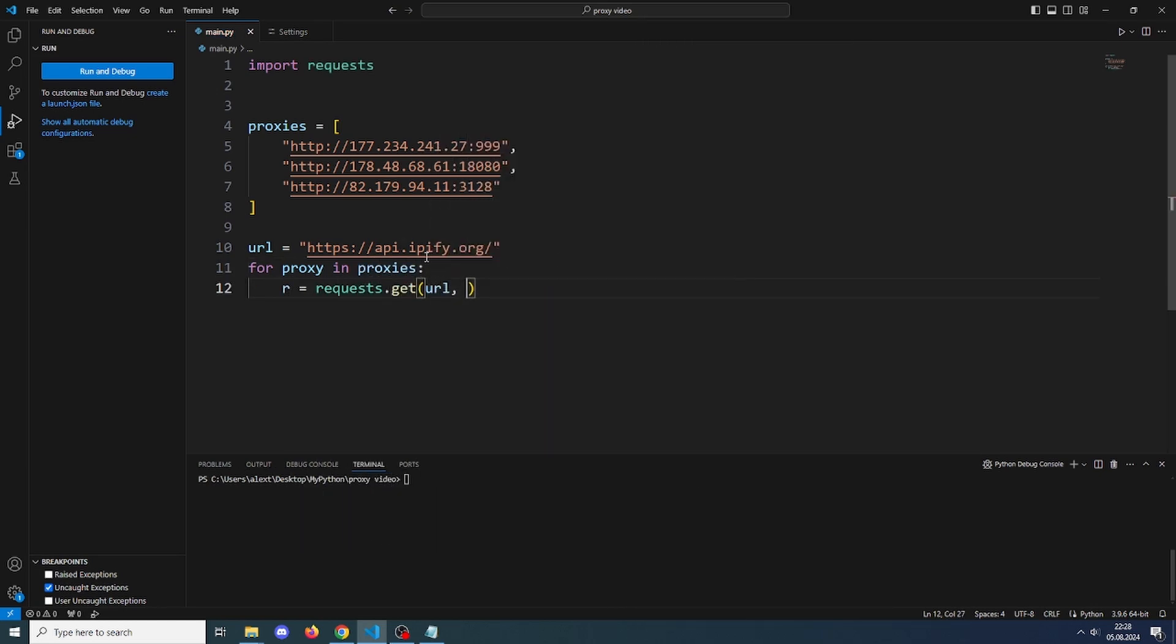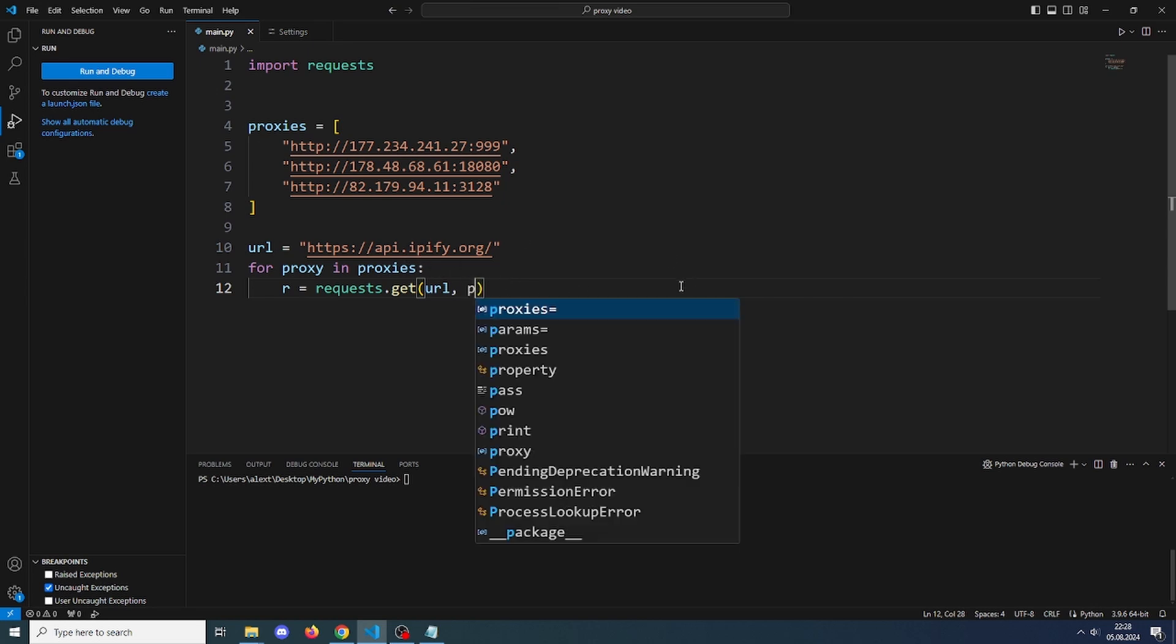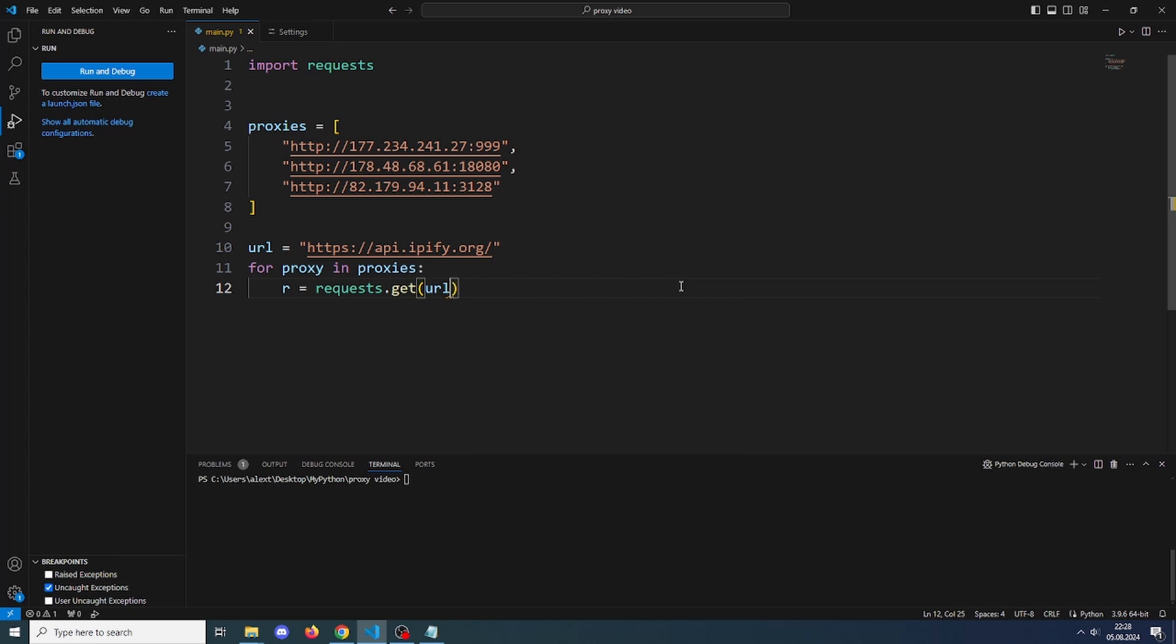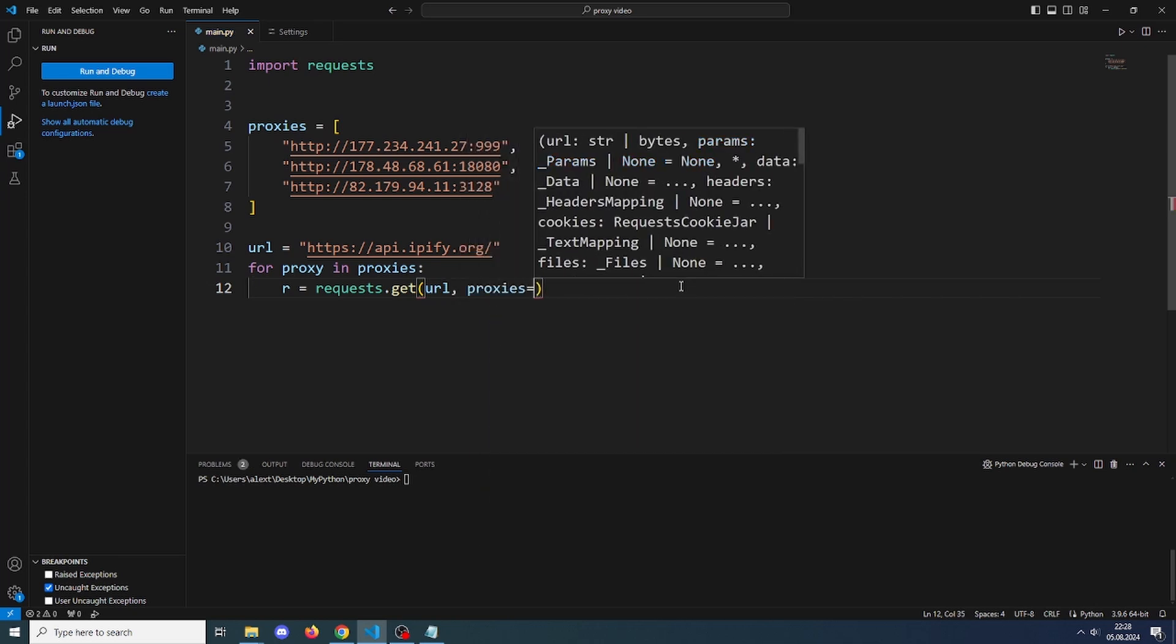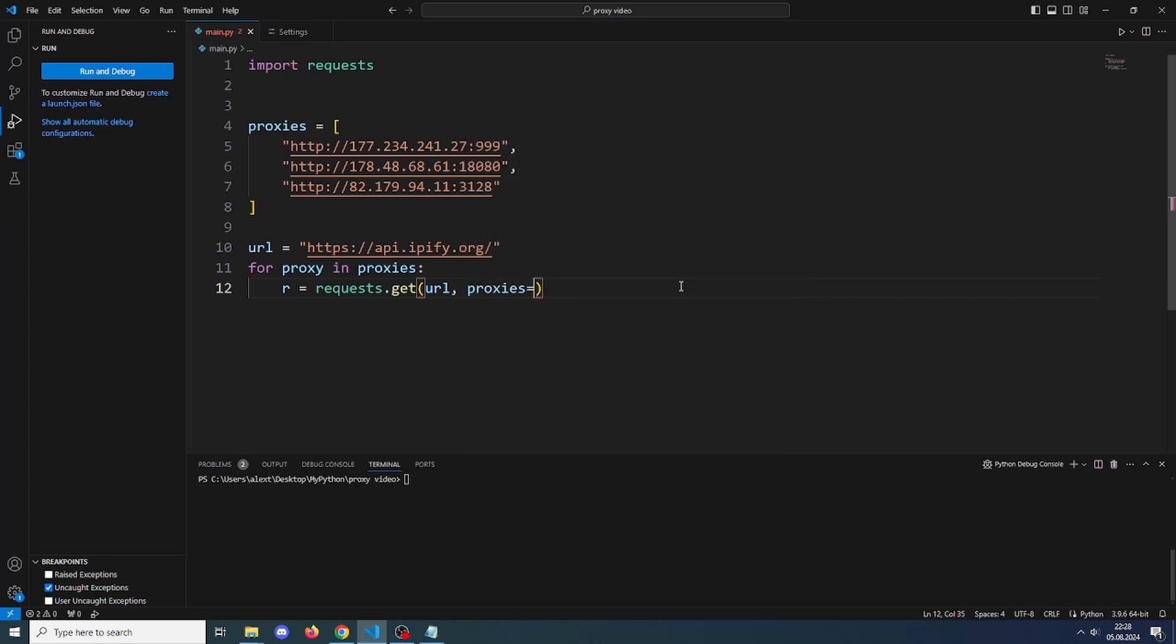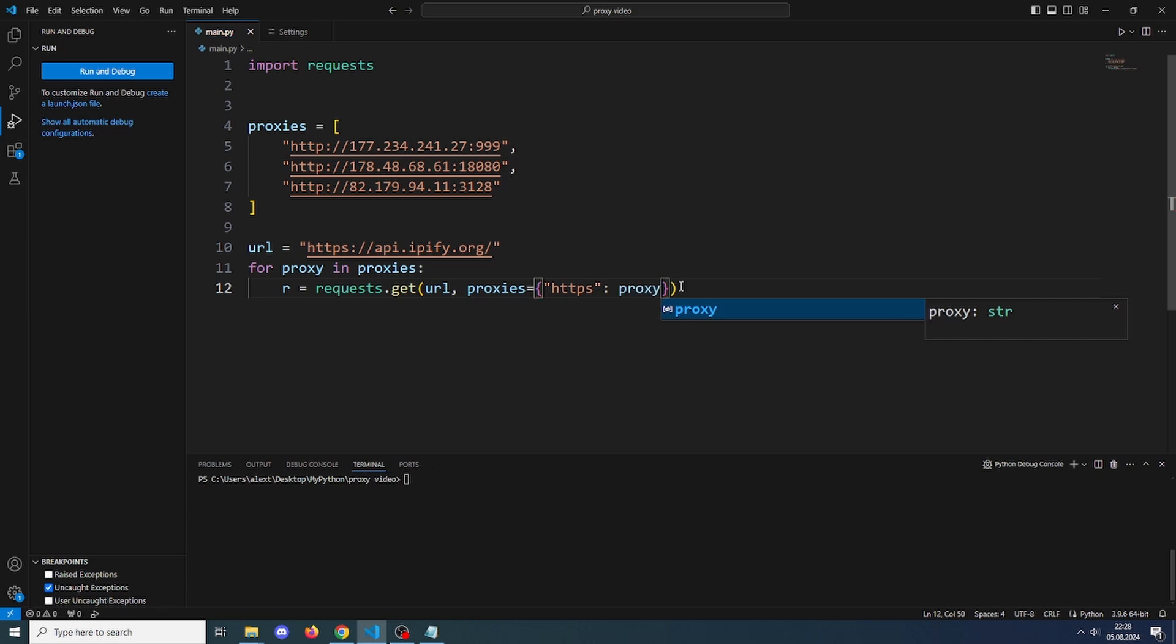And we will print the IP afterwards to see if it actually changed. Here after the URL we have to put in proxies equals, and this is the important part: we have to put in brackets, HTTPS, and then HTTPS will be our proxy.